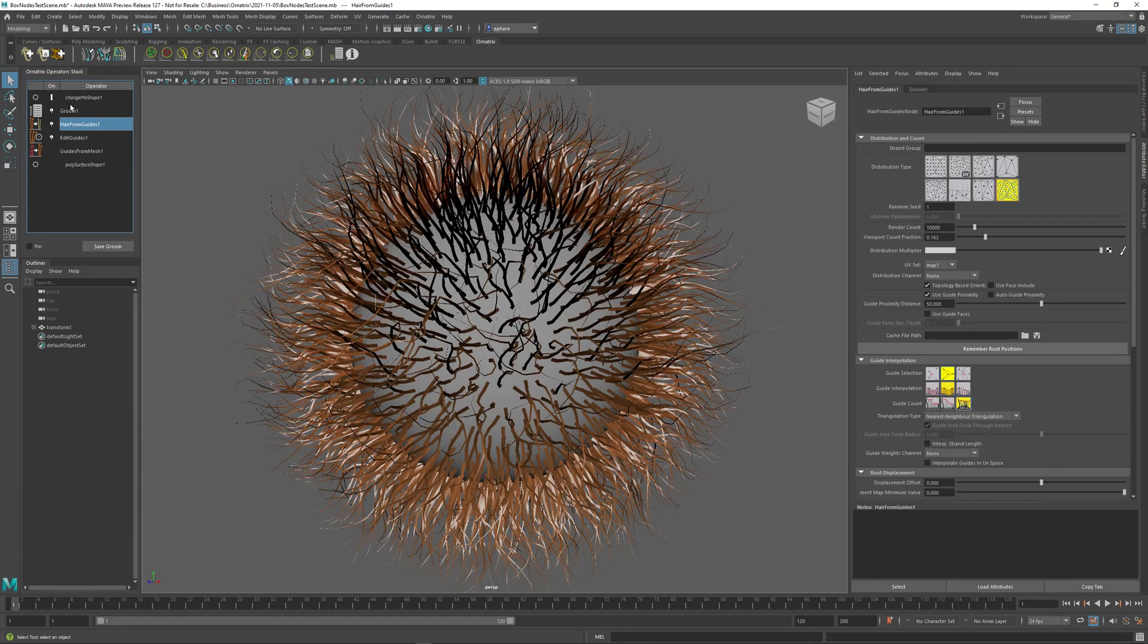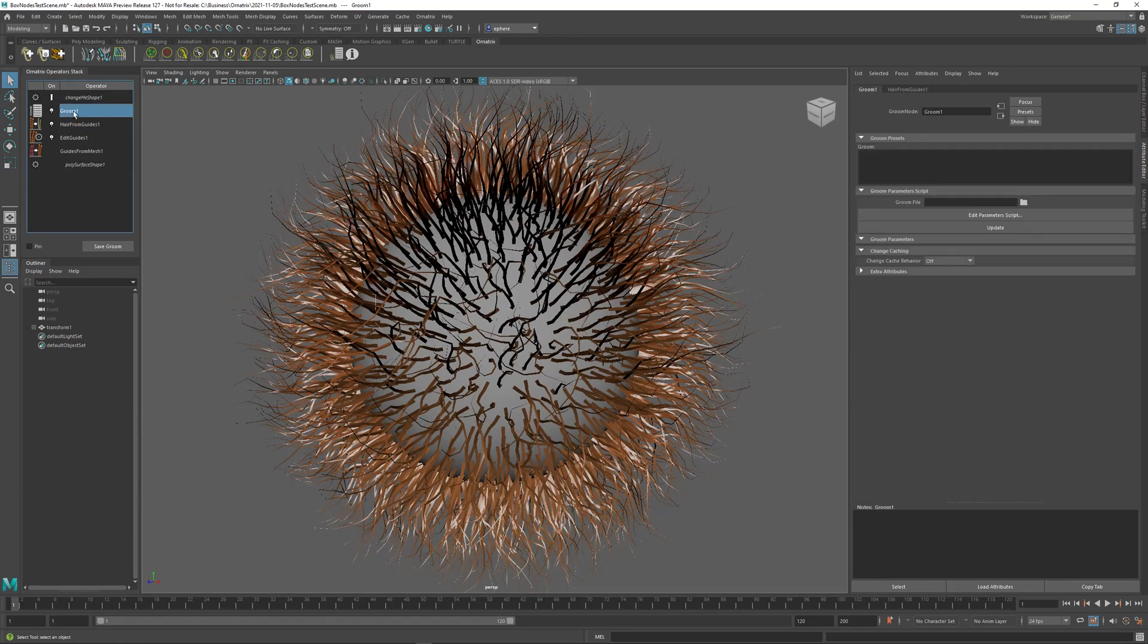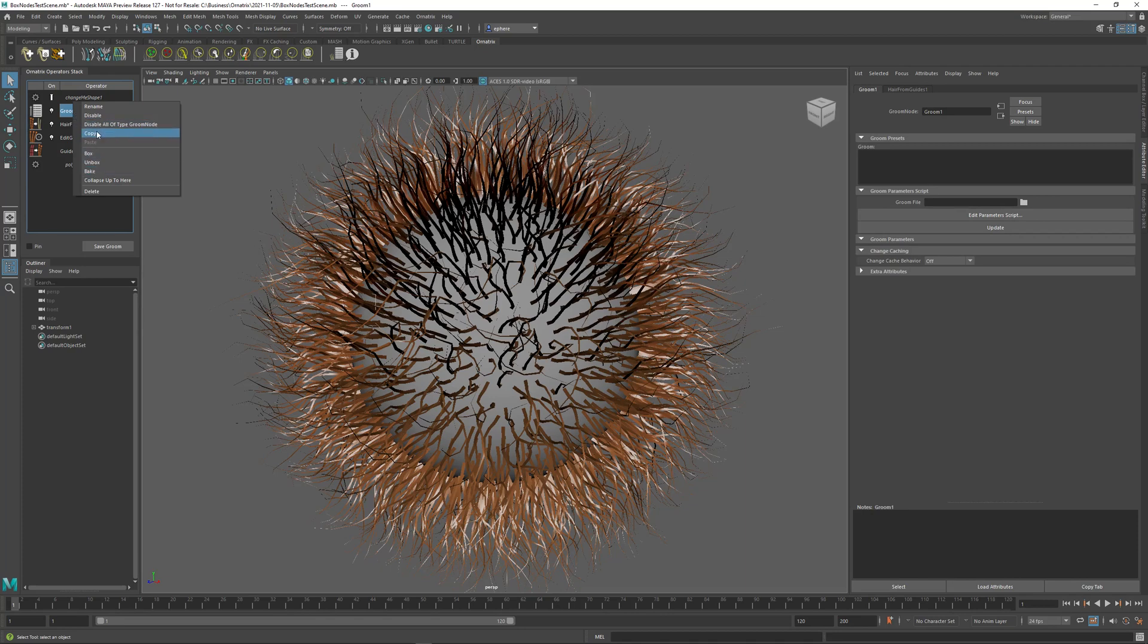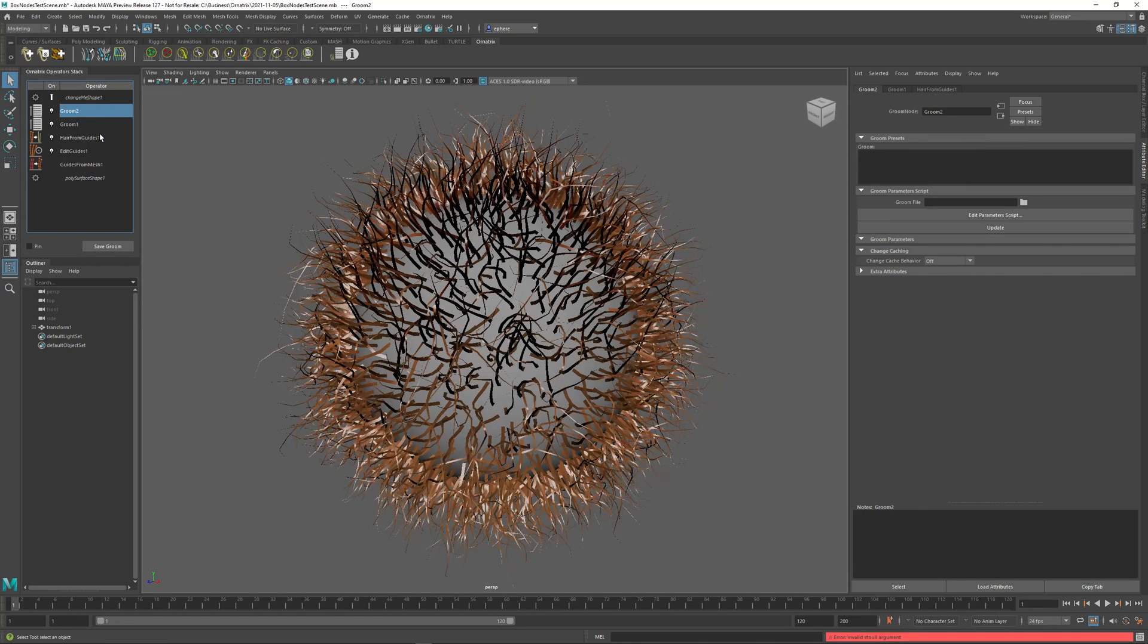I can also do things like, for example, copy and paste this whole node between shapes or even within the same shape. As you see, I have two Groom nodes and they do exactly the same thing.